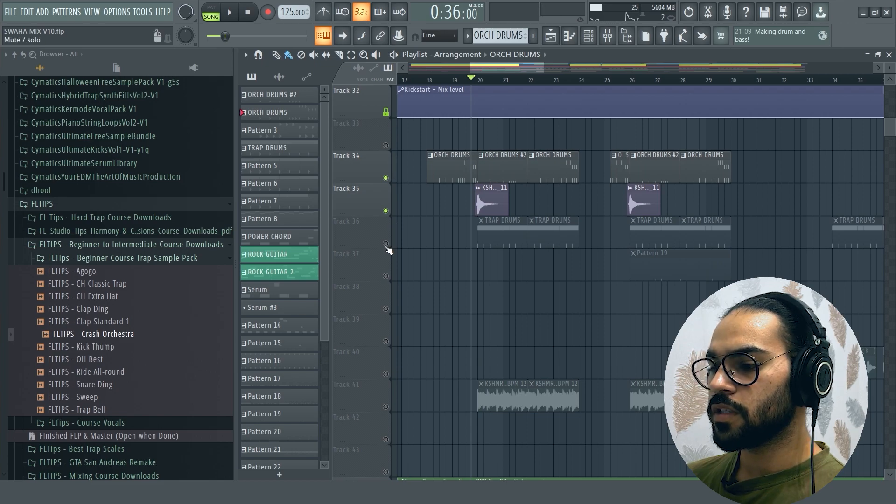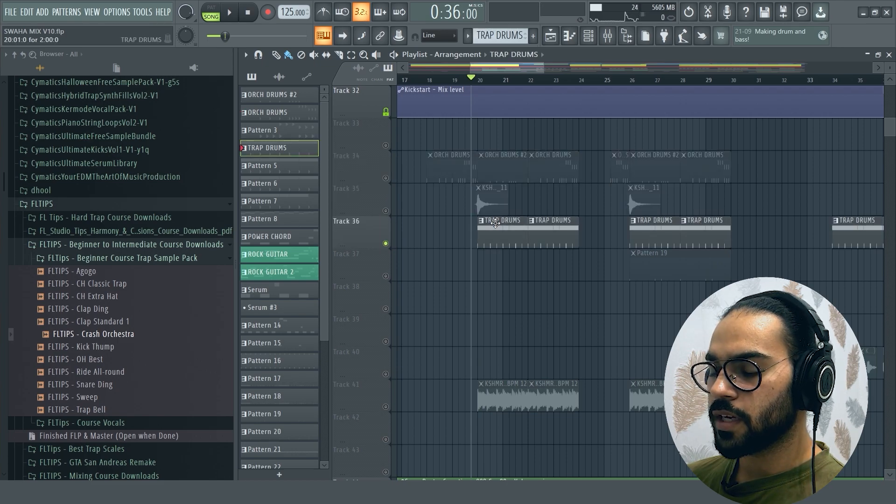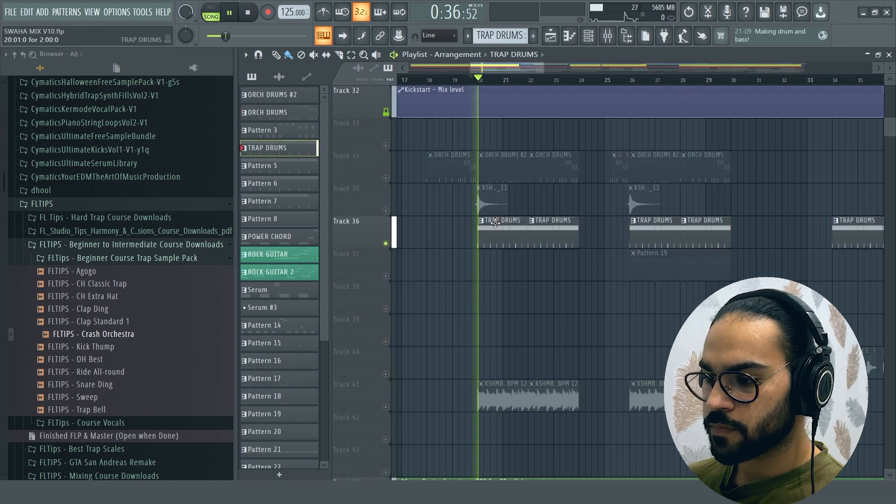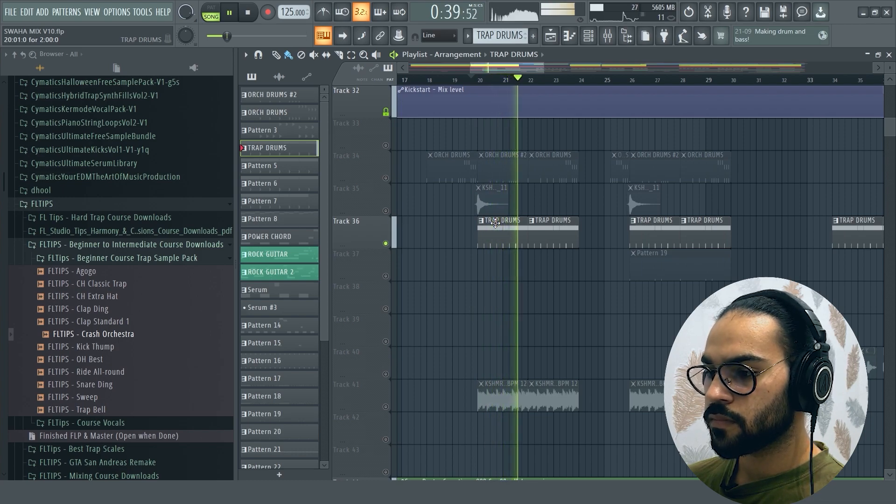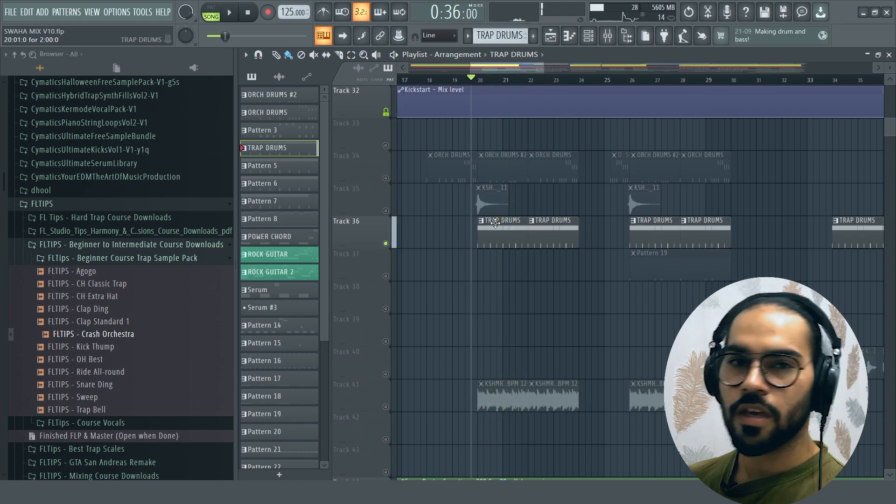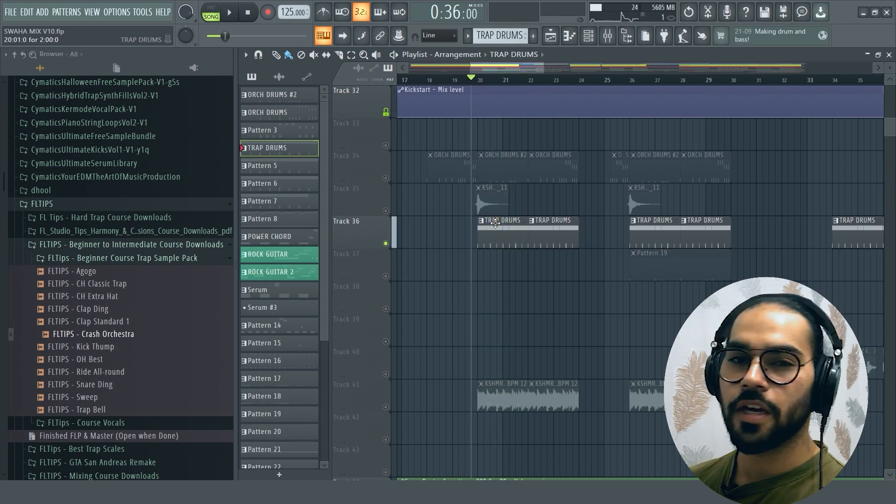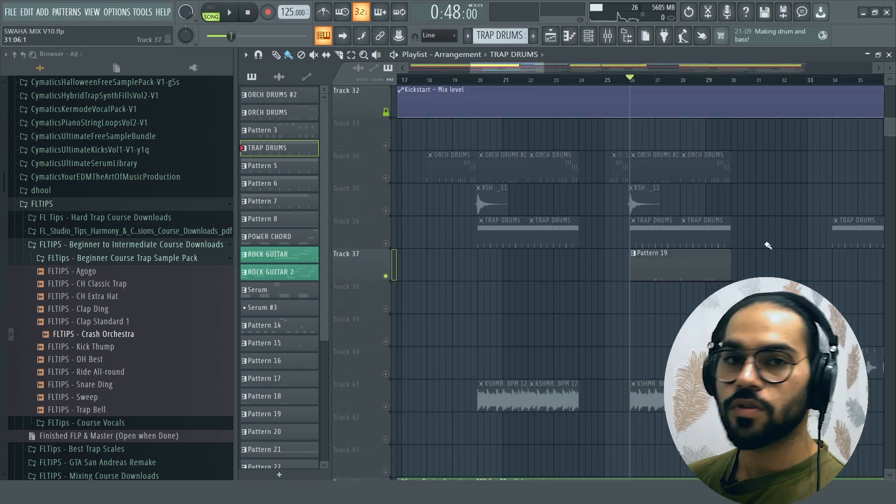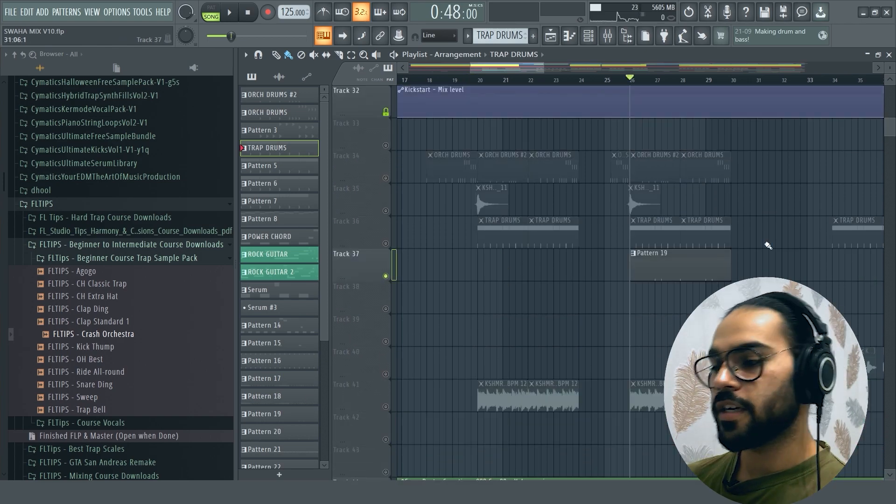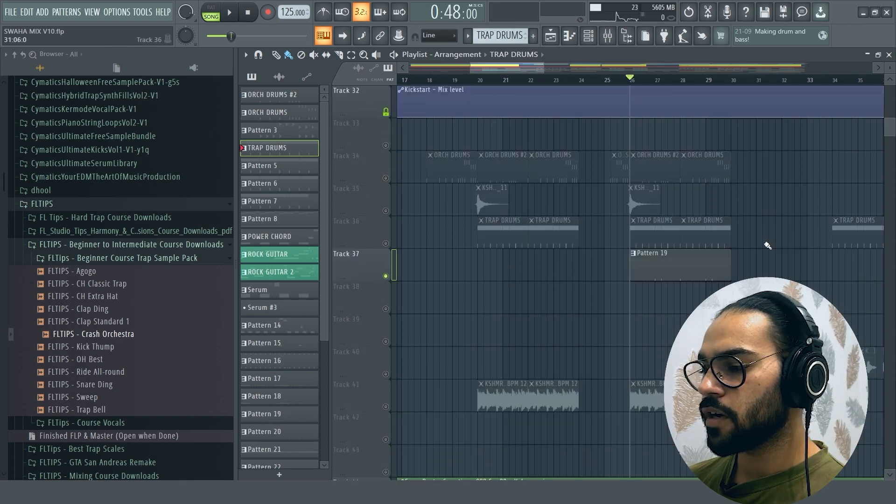And on that, I have put drums like trap. And on that, I have played a crash. It has also been an orchestral crash.